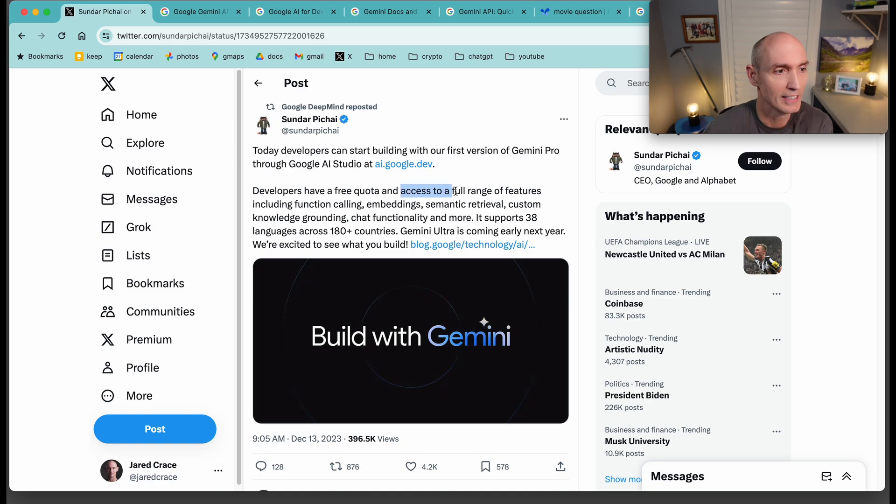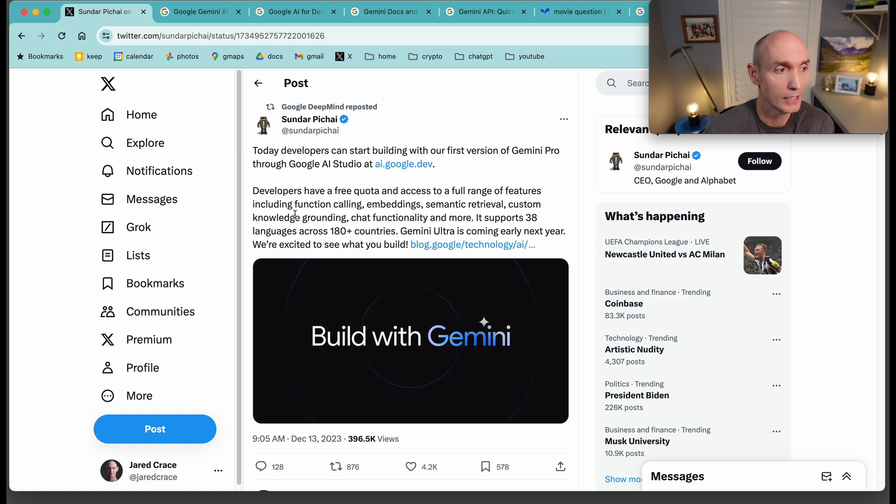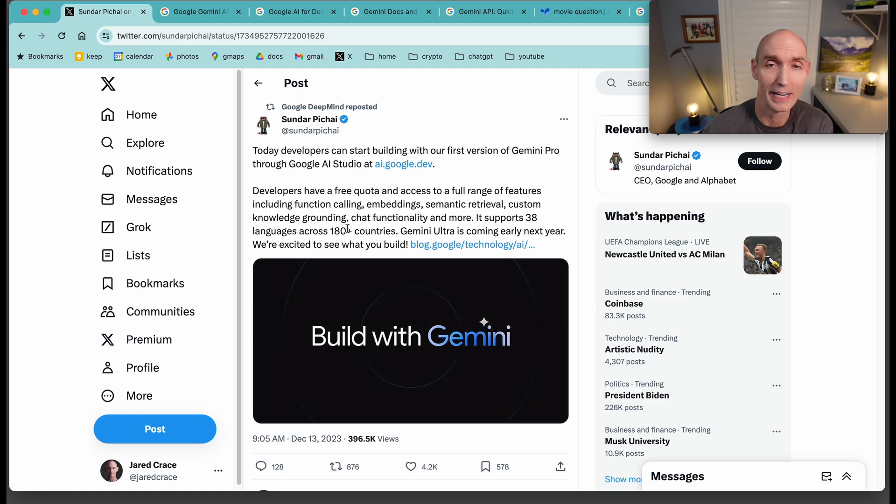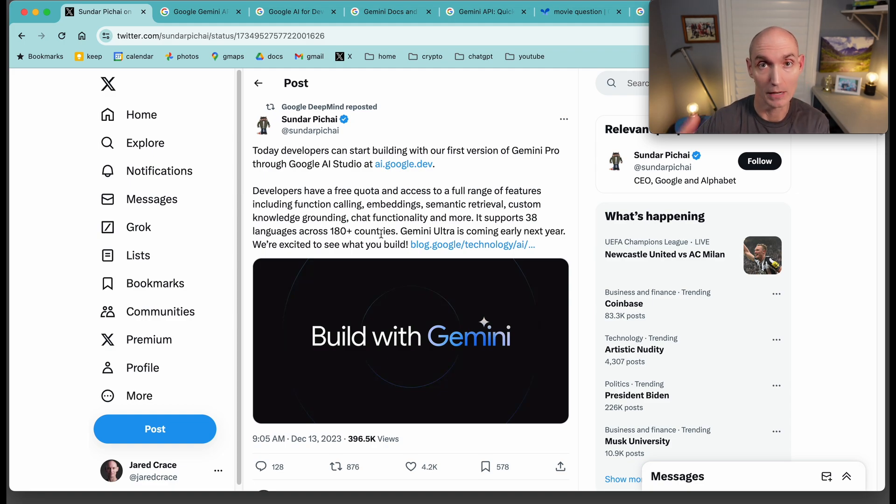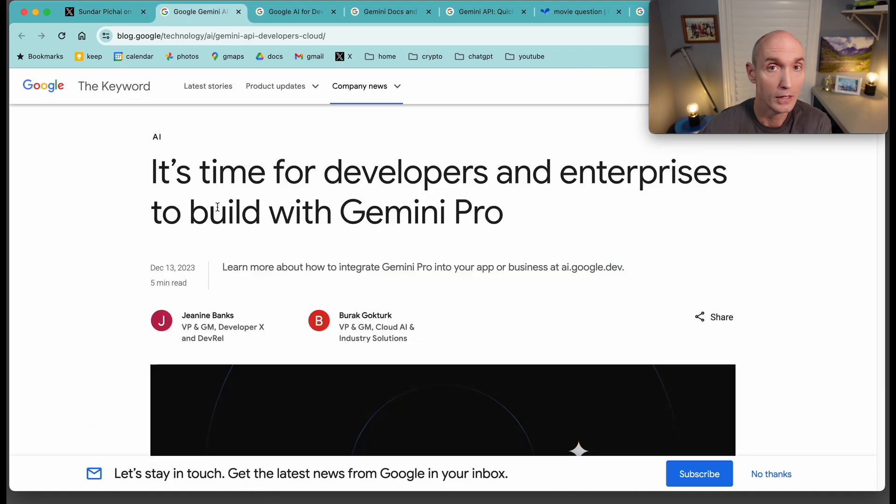Developers have access to a full range of features, including function calling, embedding, semantic retrieval, custom knowledge grounding, chat functionality, and more. It supports 38 languages across 180 plus countries. Gemini Ultra, we don't have that yet. That's coming next year, it looks like.